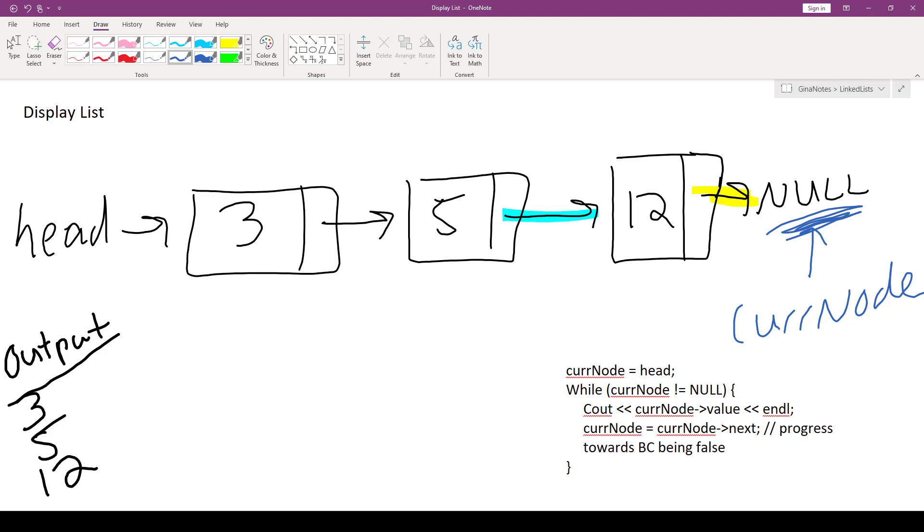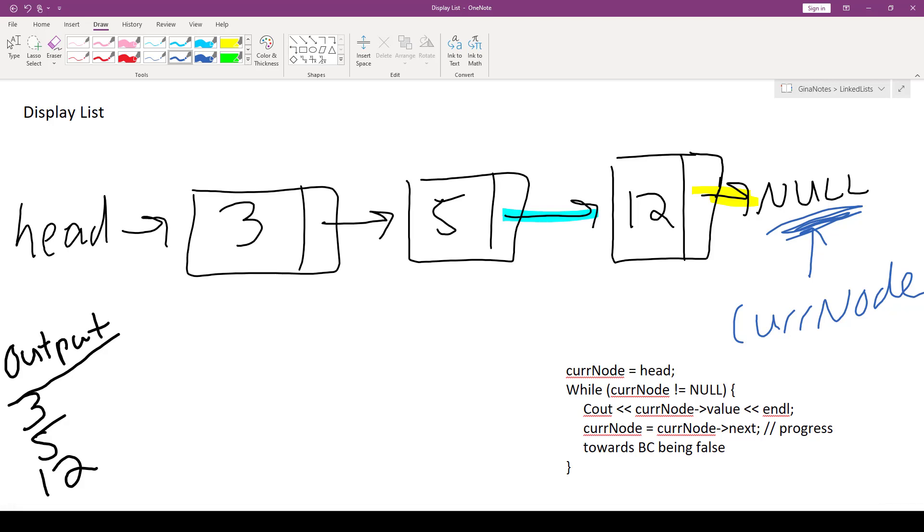And our Boolean condition on our while loop is going to protect us from accidentally using cur node in order to grab, say, a next member value because cur node is null. And that's what our Boolean condition tests for. While cur node not equal to null, cur node is equal to null. So this is false. So we break out of the loop and we are done traversing our list. That's it. That's our display list.